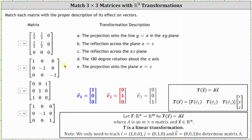Looking at the first transformation matrix, notice how the first two columns are one half, one half, zero, which indicates the transformation of E sub one is the vector one half, one half, zero, and so is the transformation of E sub two. Notice how both transformations have a zero for the Z component, which means both transformations are projections onto the vector one half, one half in the XY plane. And the transformation of E sub three is the zero vector.